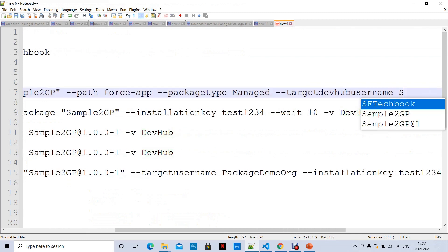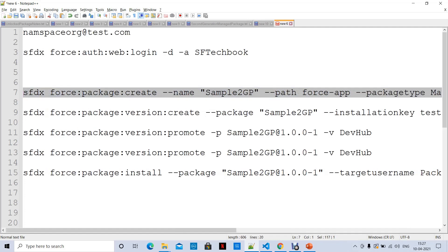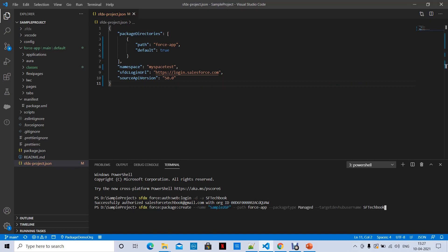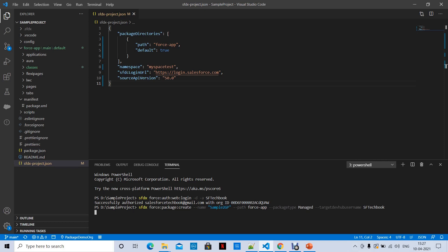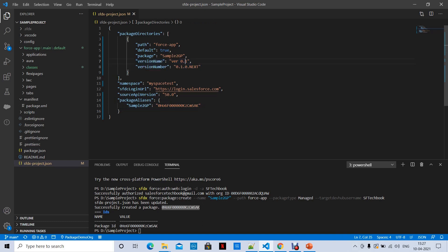Our alias is SF TechBook. The name of the package is 'sample2gp', the path is 'force-app', and the package type is 'managed'. The target username is SF TechBook, which is our DevHub org alias. You need DevHub enabled, second-generation packages enabled, and a namespace linked. The package is now created successfully with this ID, and the package alias is added to your JSON file.